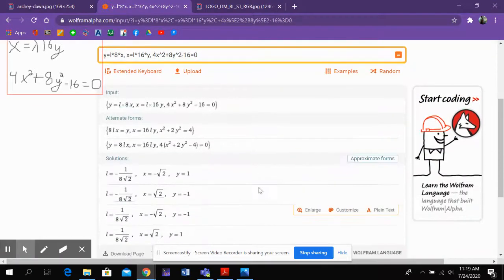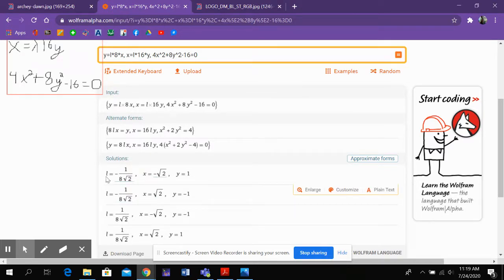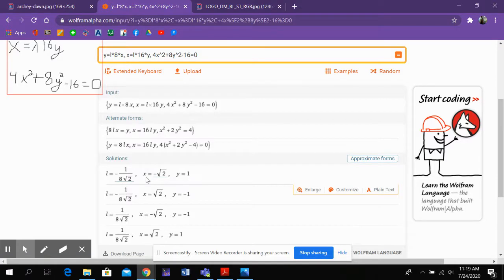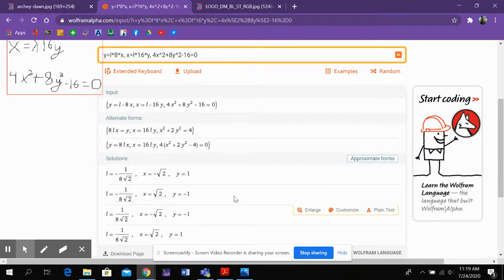Okay, so then I scroll down and it gives me solutions. These are the exact solutions. So what are my solutions? My solutions are L, or that was my shorthand for lambda, minus 1 over 8 square root 2, along with x equals negative square root 2, y equals 1, and so on. So each of these rows is one solution.